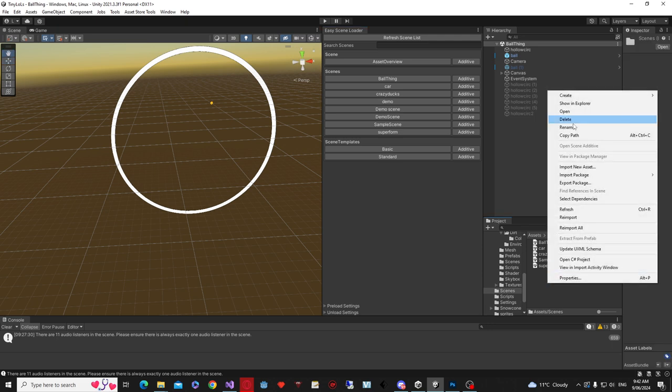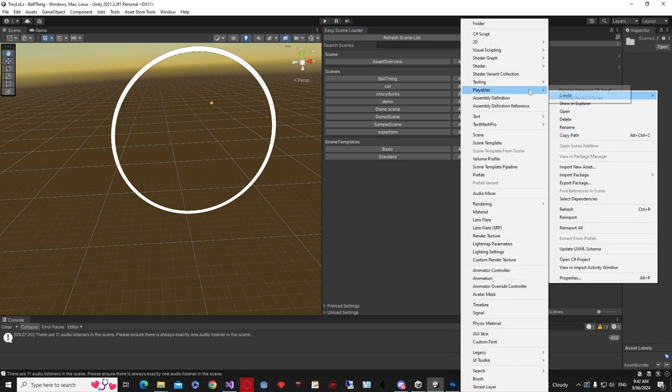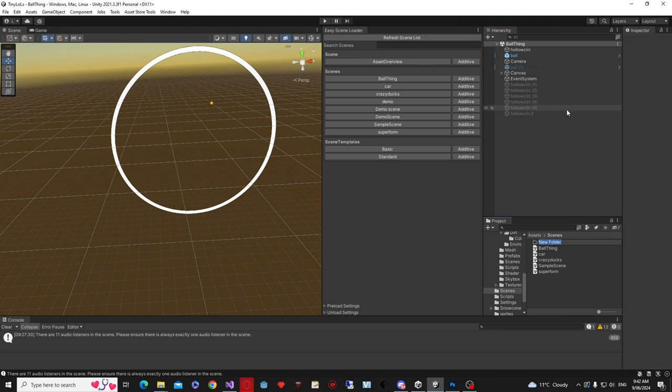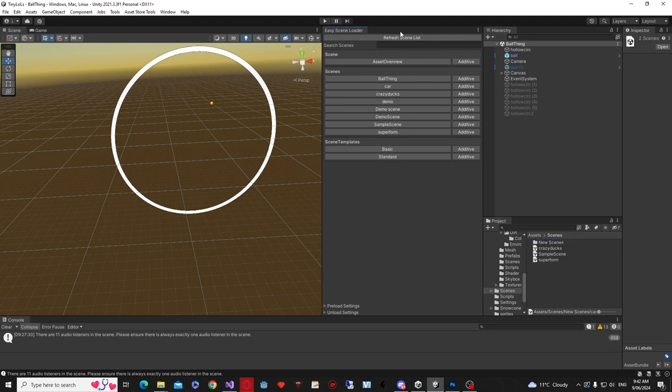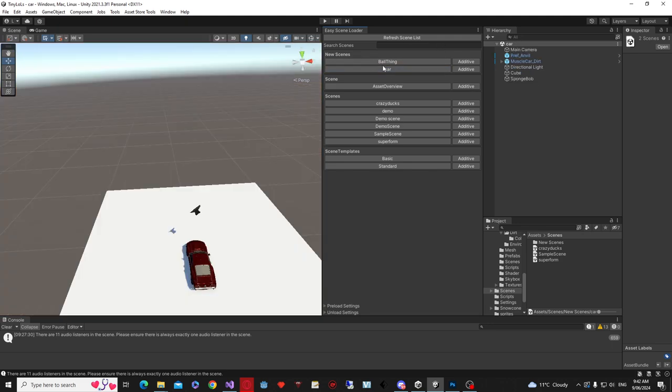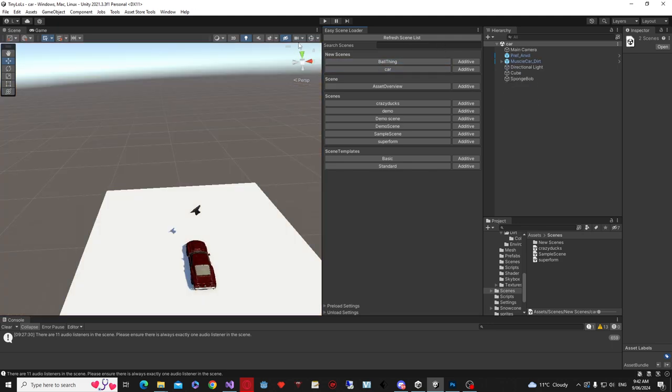So for example, if I wanted to change a category of the scene, I could create a new folder, and we could call this new scenes, for example. Now let's have car and ball scene underneath new scenes, and it won't load straight away. You've got to refresh the scene list, and then you have your new category here, which is new scenes, and this will load these scenes up just as normal, but you've now got new categories.